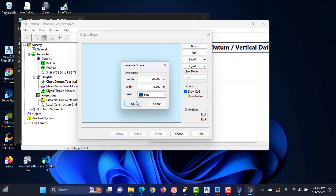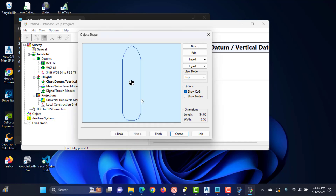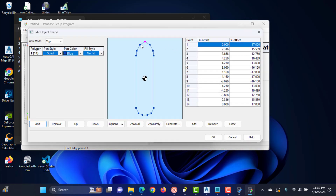Next, the shape definition screen will show. The object shape is used online in the navigation display to give the user an idea of the shape of the vessel and the heading. It is possible to define the shape manually or to import a vessel shape from a previous project. Enter the length and width dimensions of the vessel. We can edit the nodes if they are not suitable for our needs.